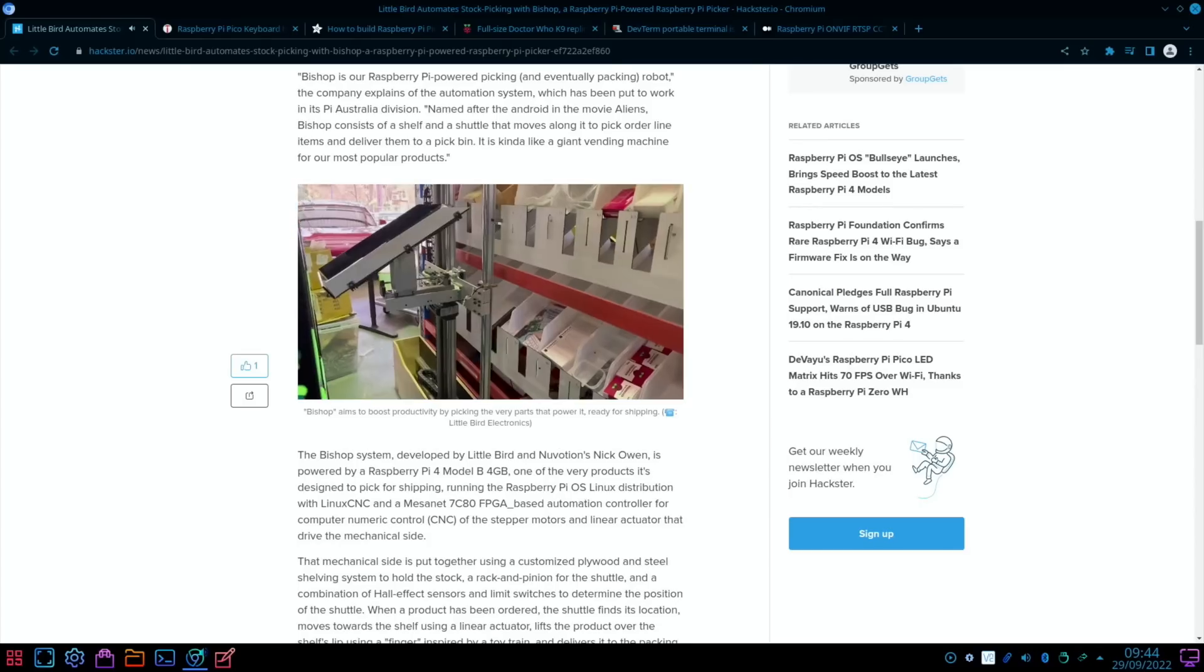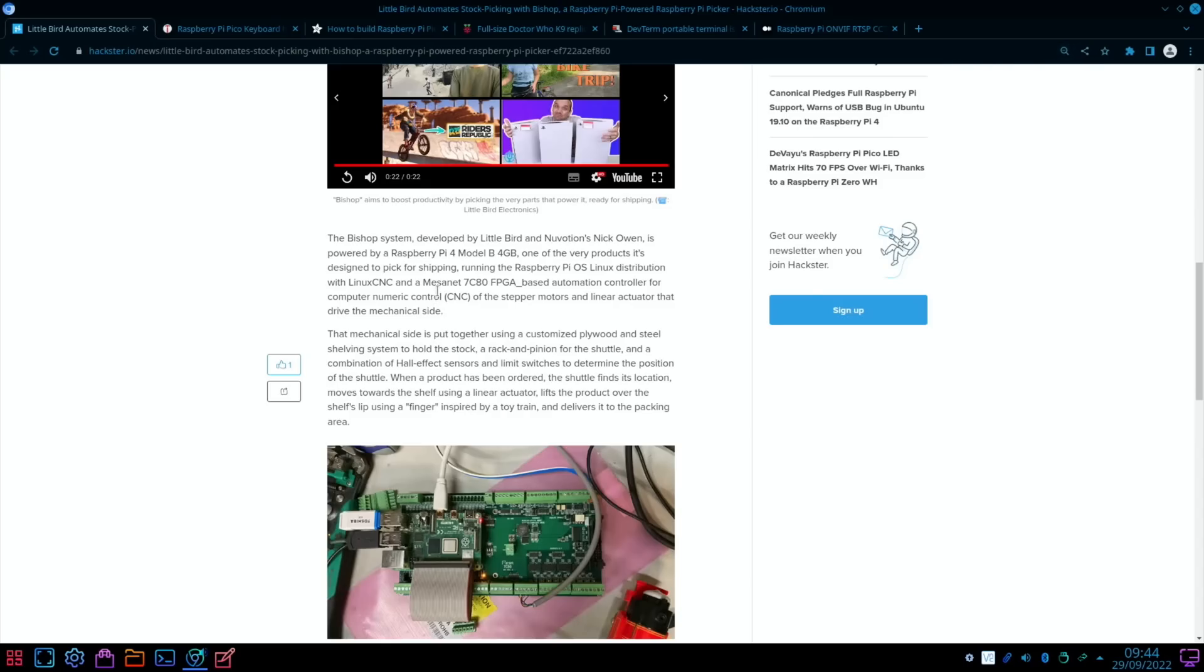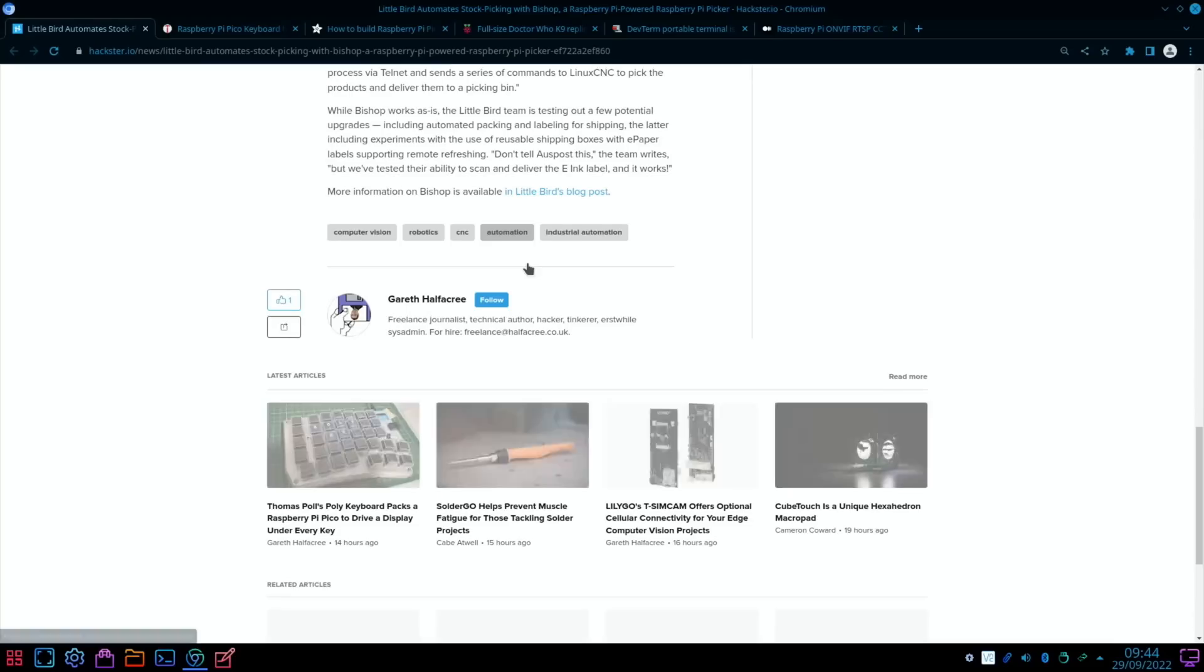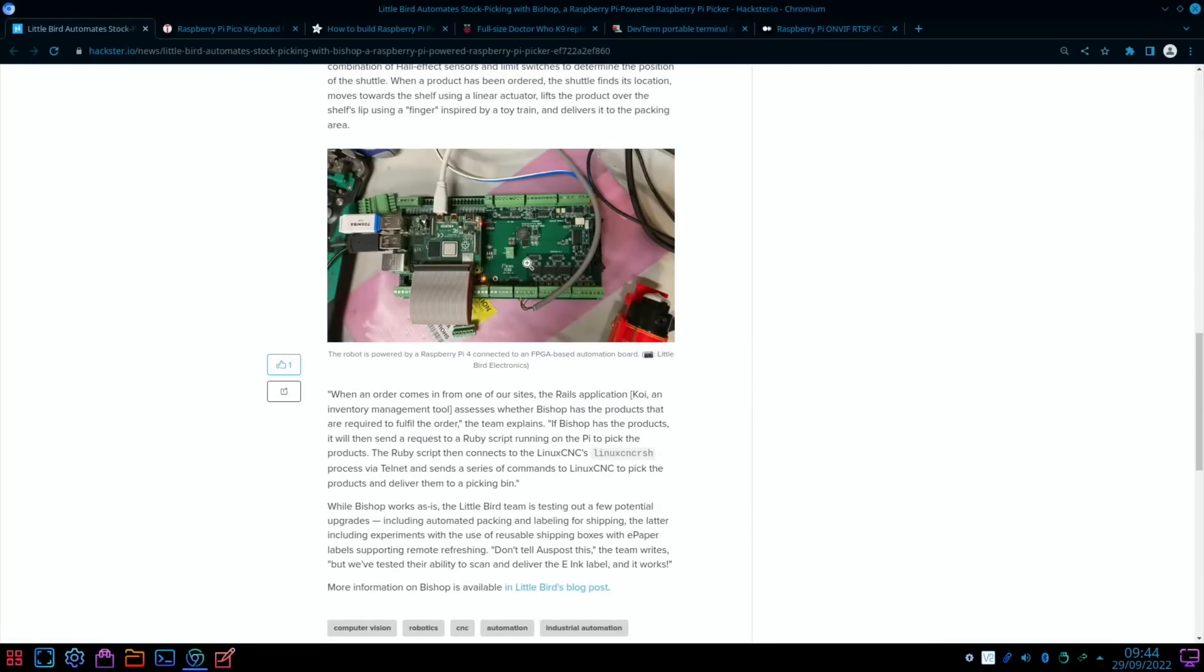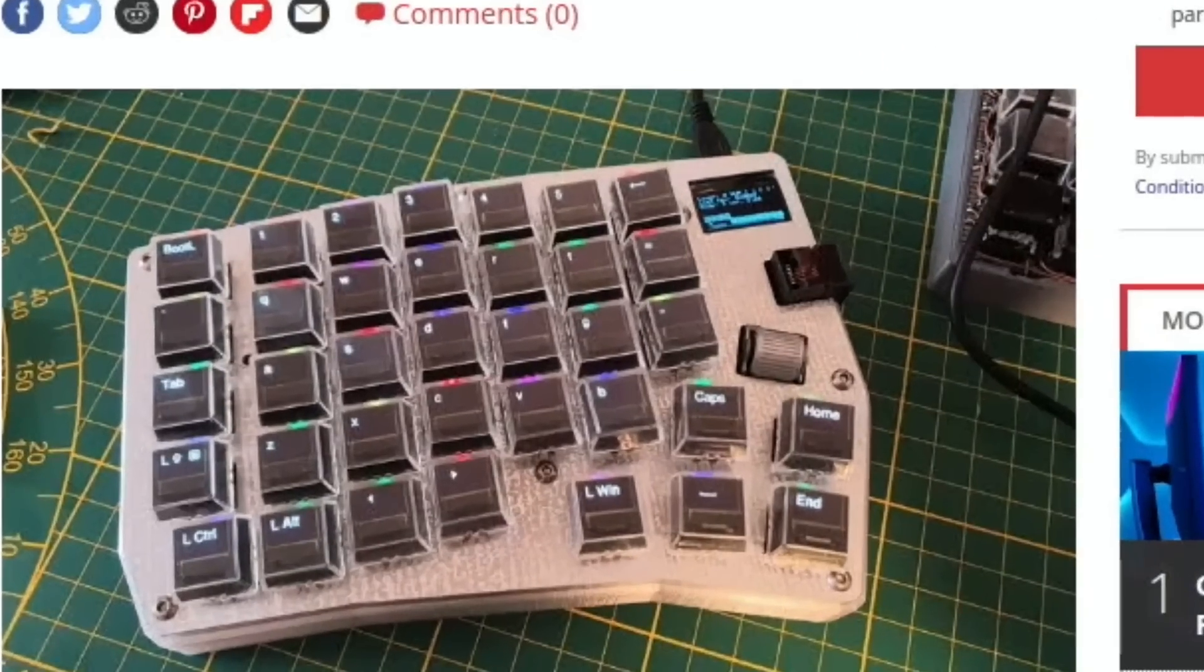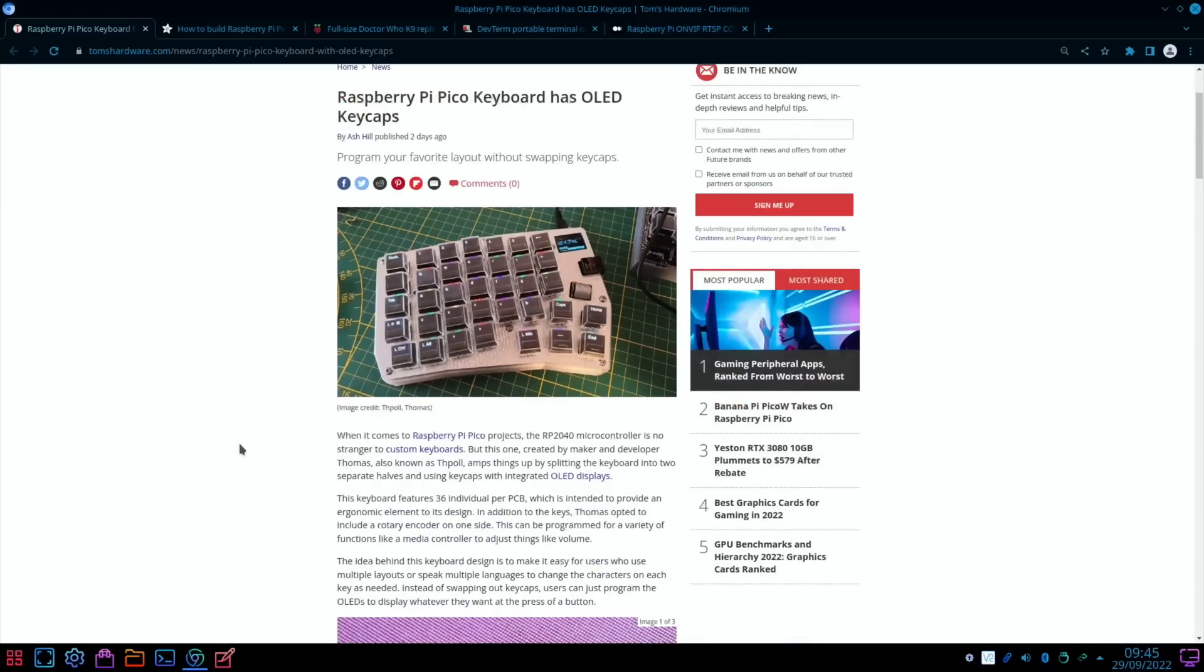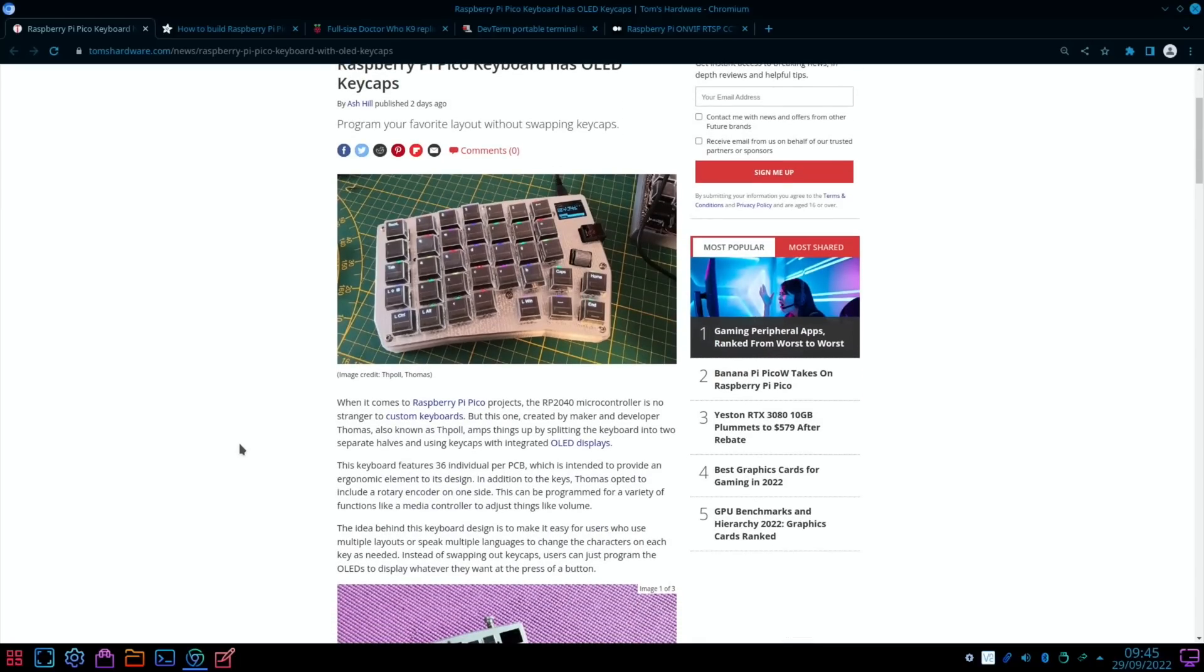That's cool, so it's a Raspberry Pi 4B. Yeah, very nice use of a Raspberry Pi. From Tom's Hardware, Raspberry Pi Pico Keyboard Has OLED Keycaps. You can see we've got a display here, it's all backlit, looks very, very cool.